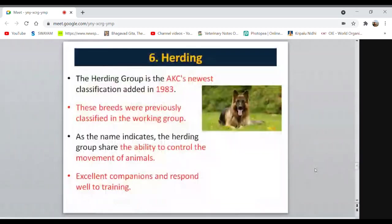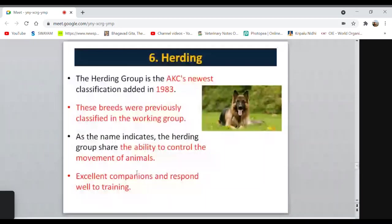Herding dogs, as the name says, are used for herding cattle, herds, or flocks — animals like horse, cattle, sheep, and goat. You need a dog that can help control the movement of animals. This herding group was included in the year 1983 by the American Kennel Club; previously it was included under the working group.